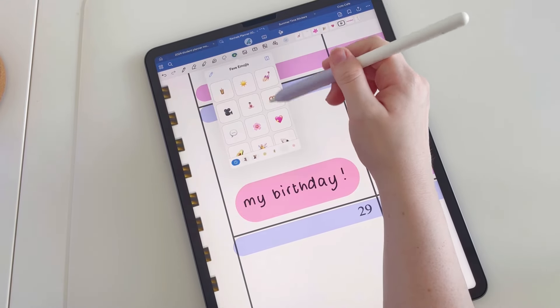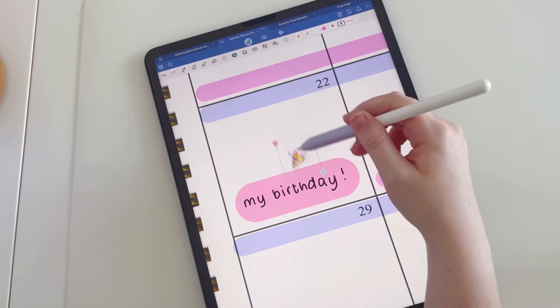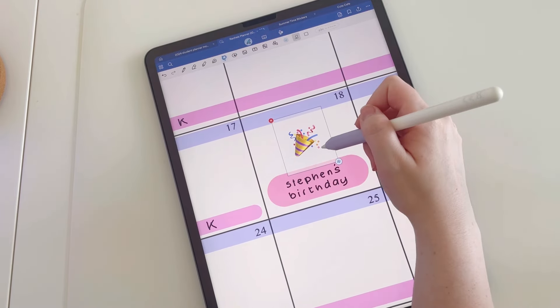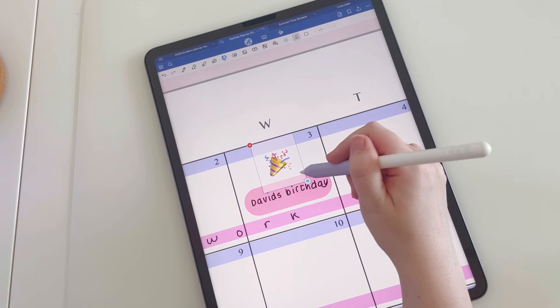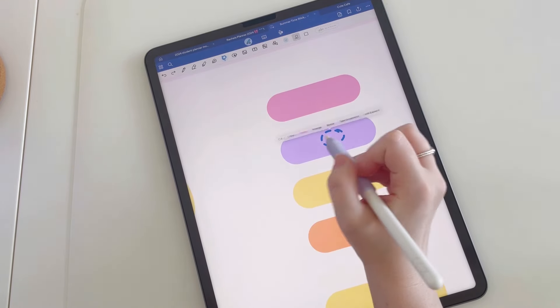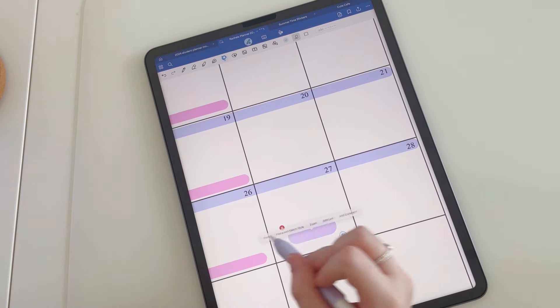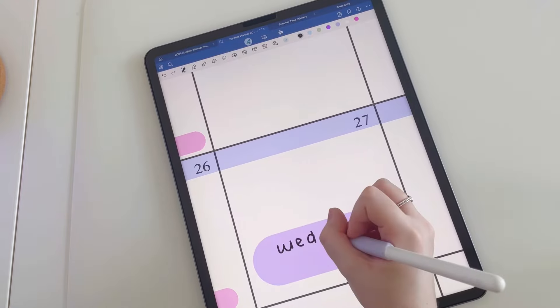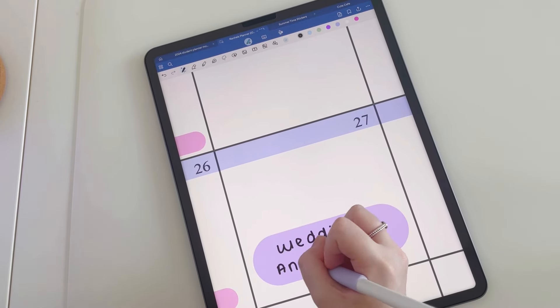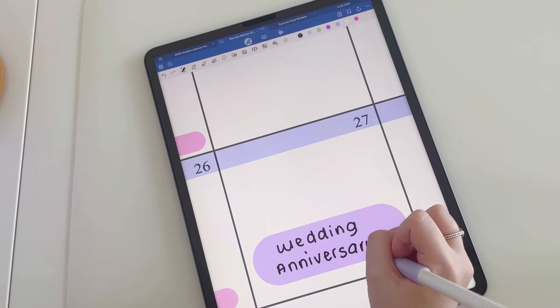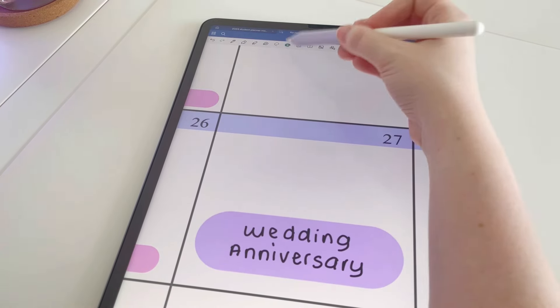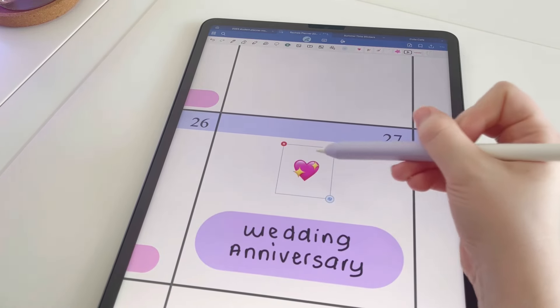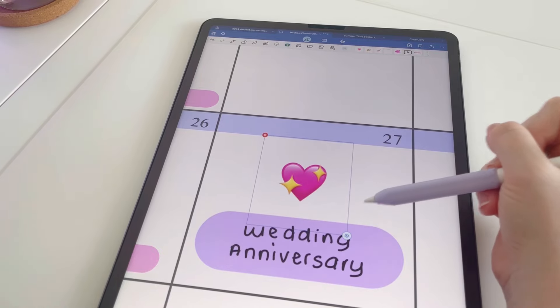If you've seen any of my videos before, you'll know that I really like using emojis in my planning, so I'm going to put the little celebration emoji on each of the birthdays. And of course, we have to have a little heart emoji for this one.